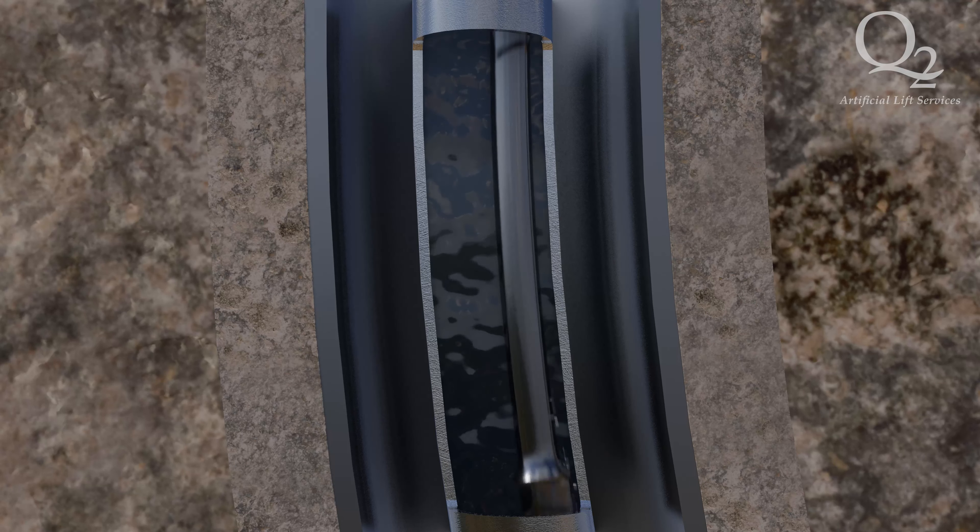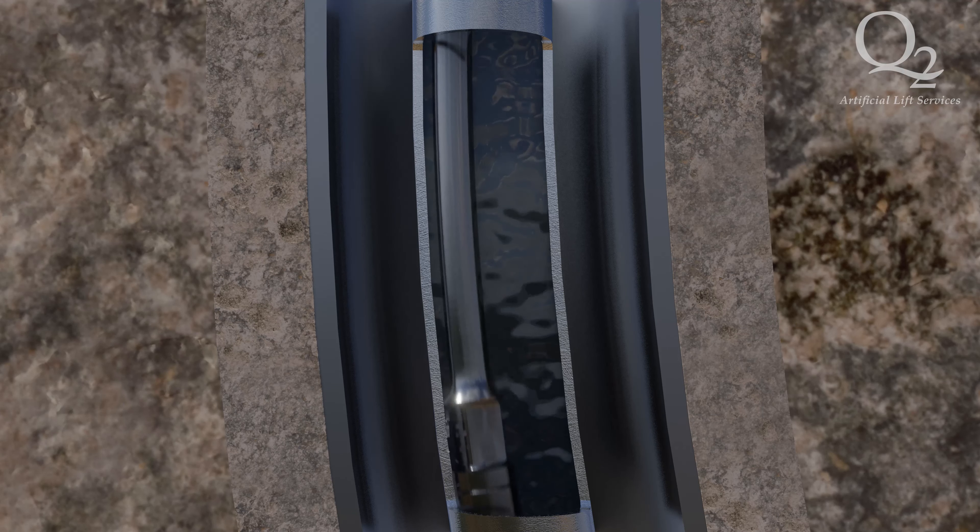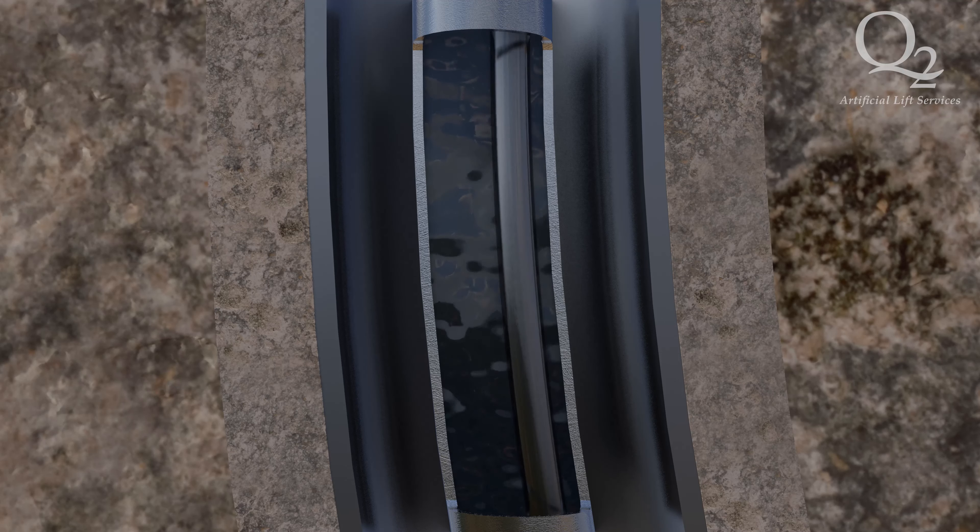On the upstroke, the sucker rod string contacts the top portion of the tubing column.